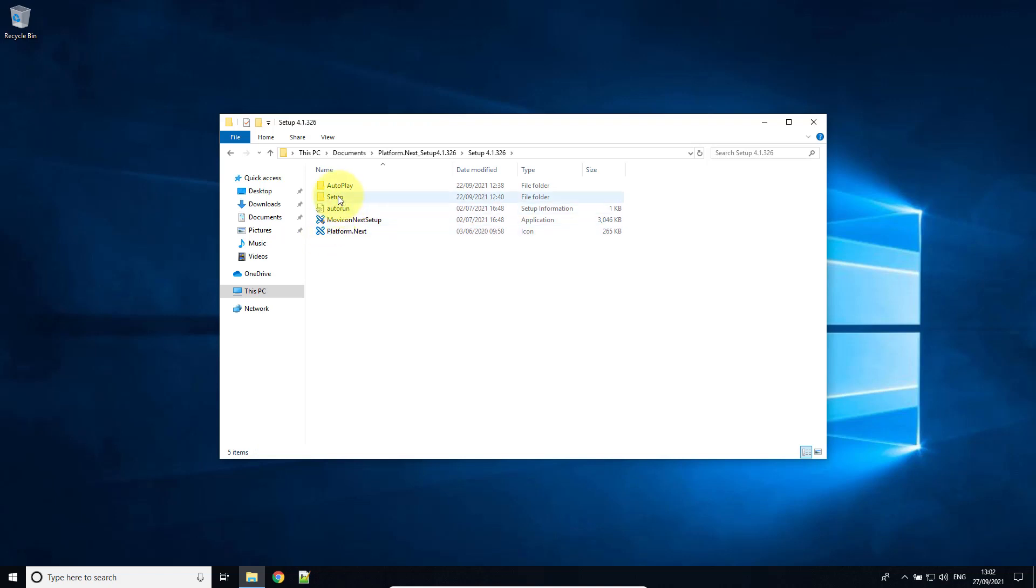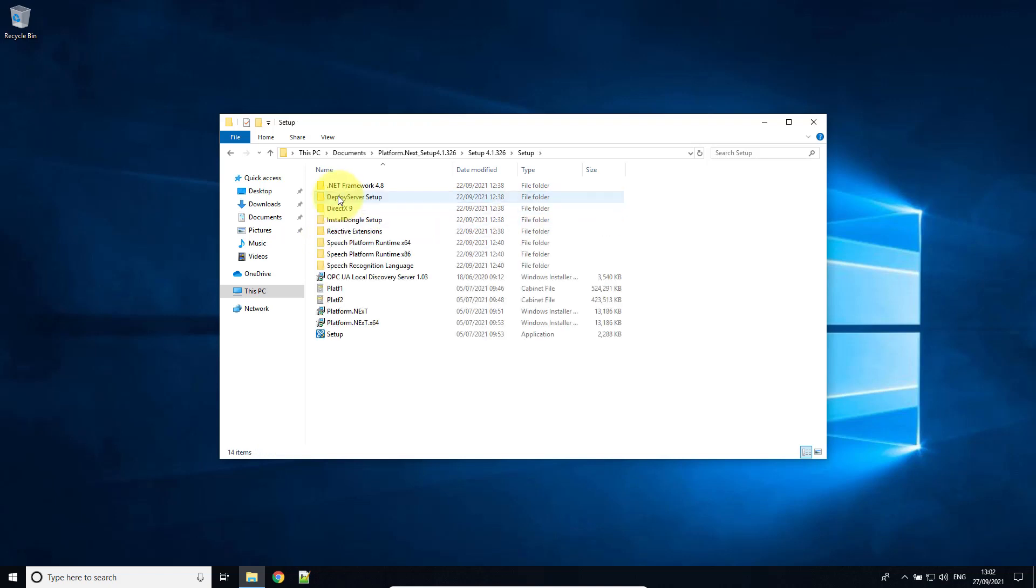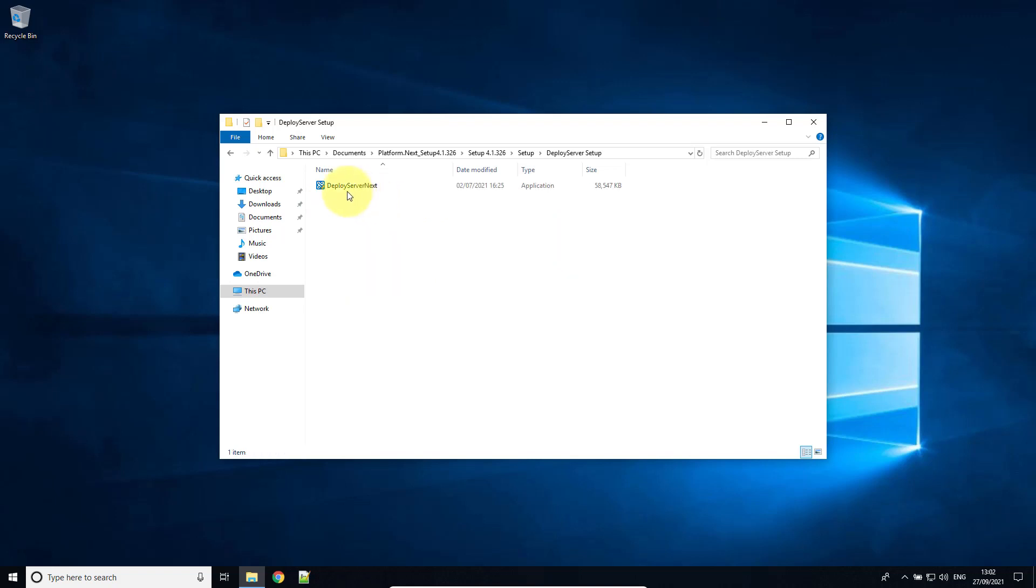I'm going to go to the setup folder and I'm going to go to the folder deploy setup. I'm going to run this.